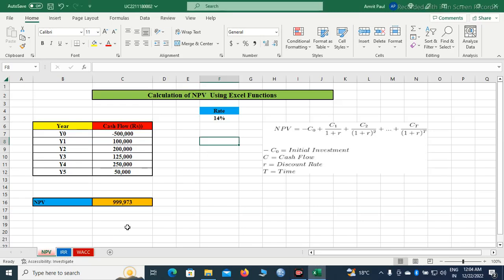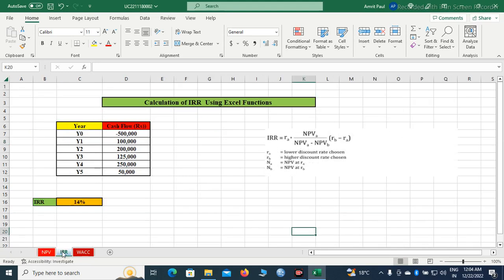Hello friends, now we will learn how to calculate IRR. I have taken the same example for calculation of internal rate of return.